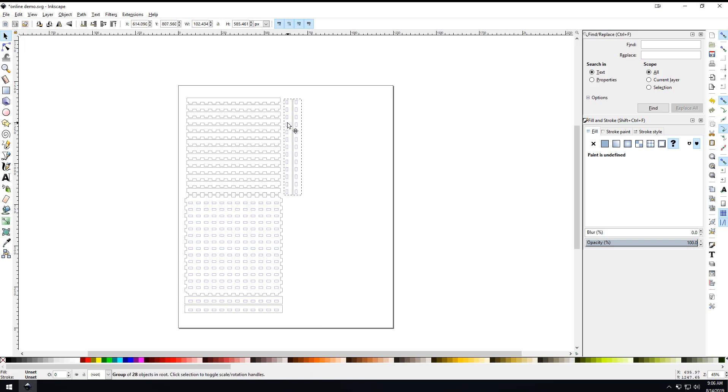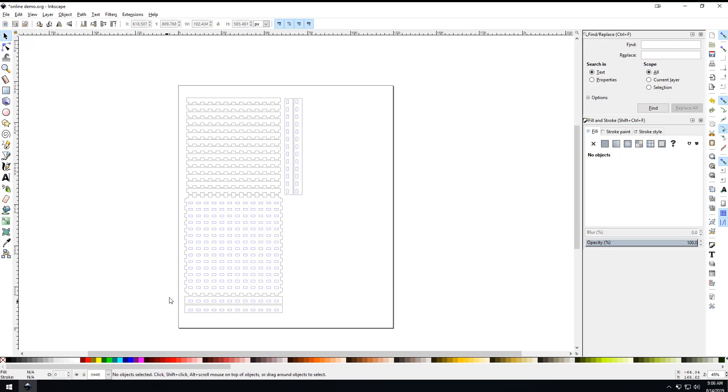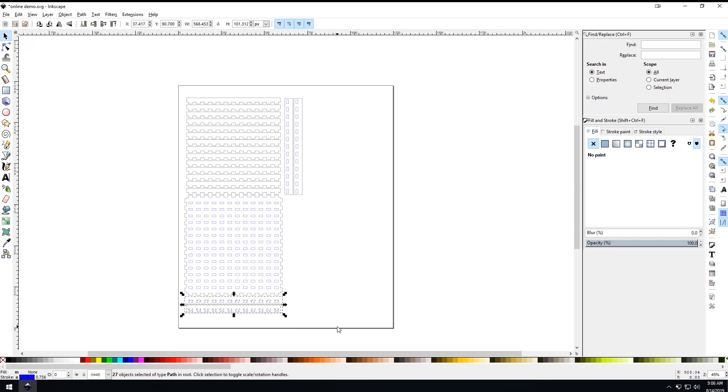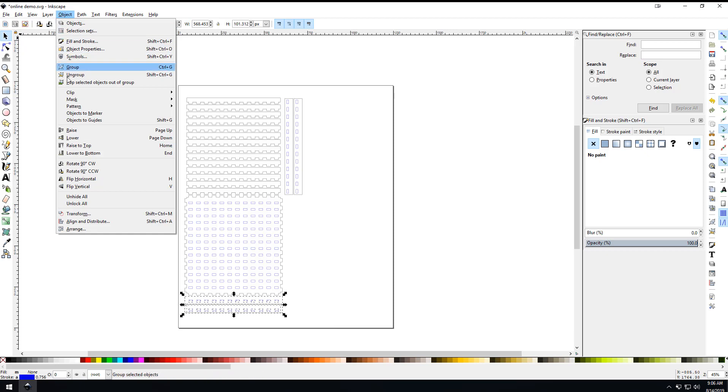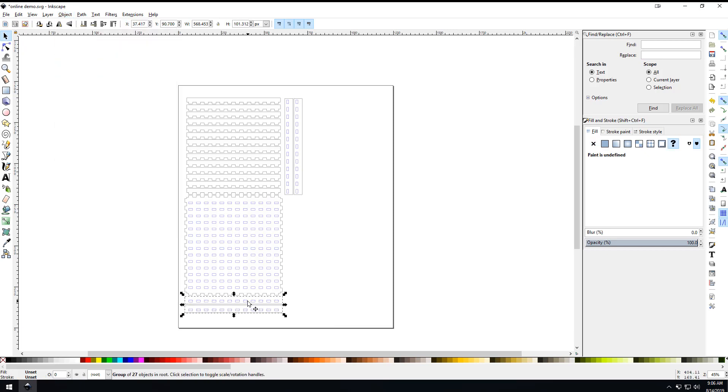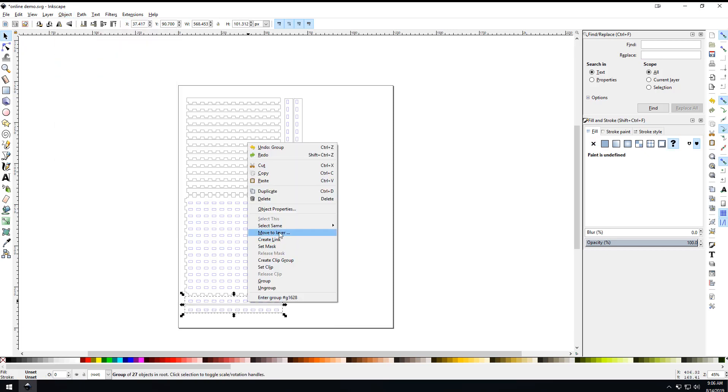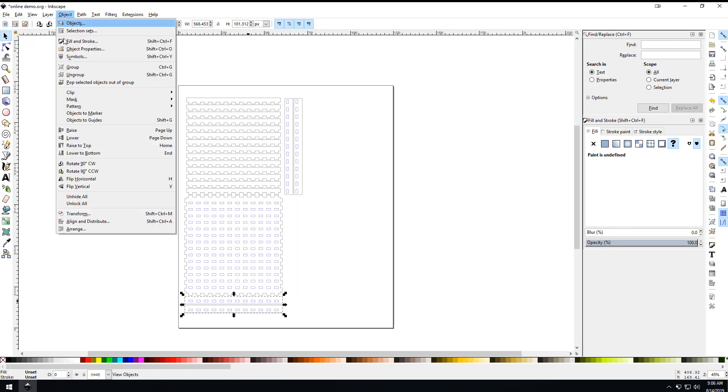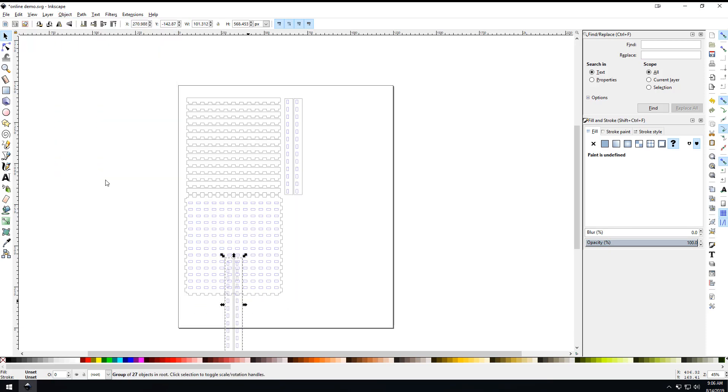We're going to do the same thing with this one. We're going to drag that and group that.